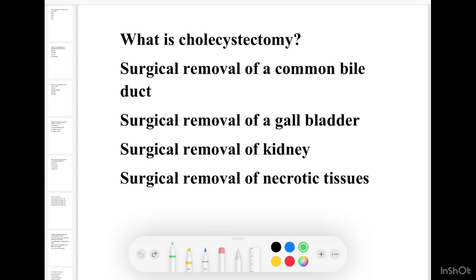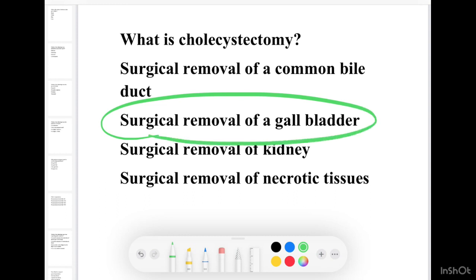What is Cholecystectomy? Option 1 Surgical removal of common bile duct, Option 2 Surgical removal of gallbladder, Option 3 Surgical removal of kidney, Option 4 Surgical removal of necrotic tissue. The correct answer is surgical removal of gallbladder — Cholecystectomy.